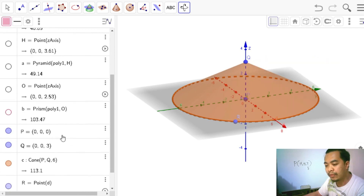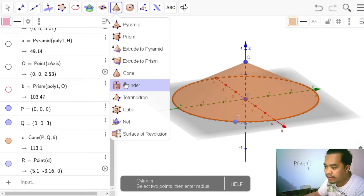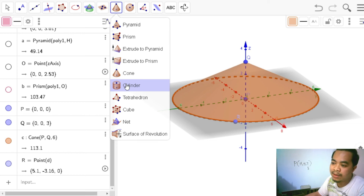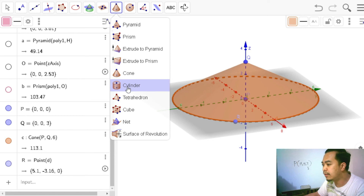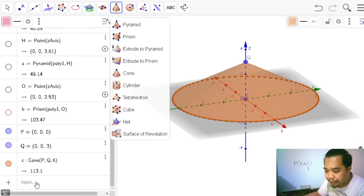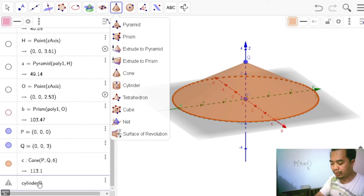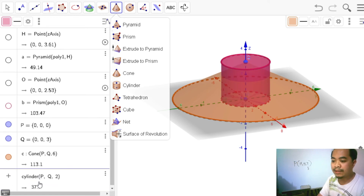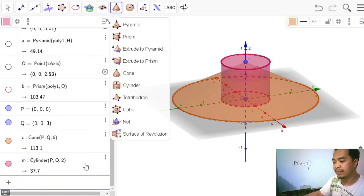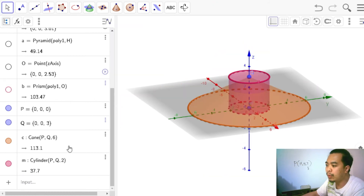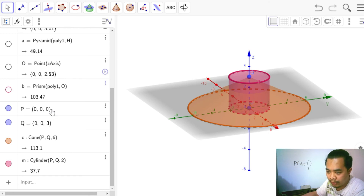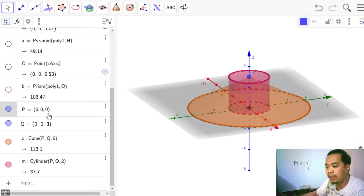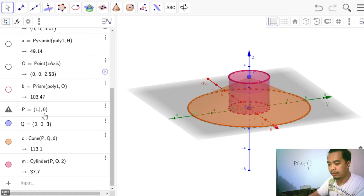Creating a cylinder uses the same command structure as a cone — just replace 'Cone' with 'Cylinder'. Using the same points P and Q with a radius of 2 units — 'Cylinder(P, Q, 2)' — creates a cylinder with a smaller radius than the cone. We can translate objects by changing the coordinates of the points they depend on.